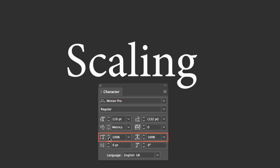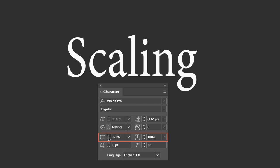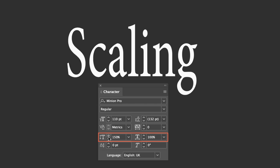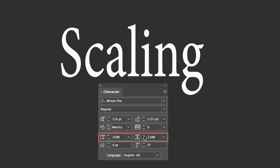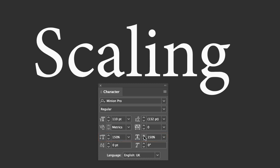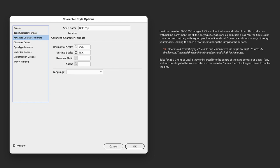It is possible to proportionately or disproportionately alter the vertical and horizontal scale of type, measured as a percentage. H&V scaling, when used correctly, can be an effective type formatting solution — scaling type sizes as a percentage can offer greater flexibility.